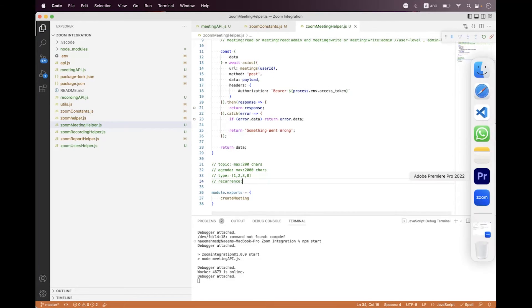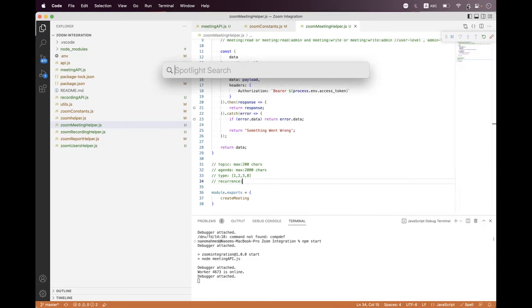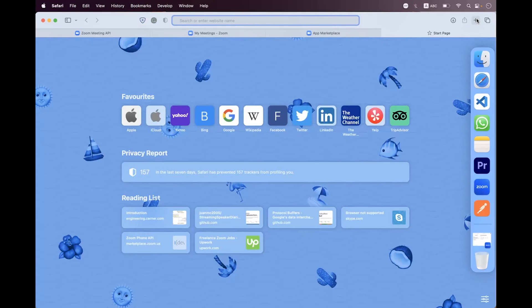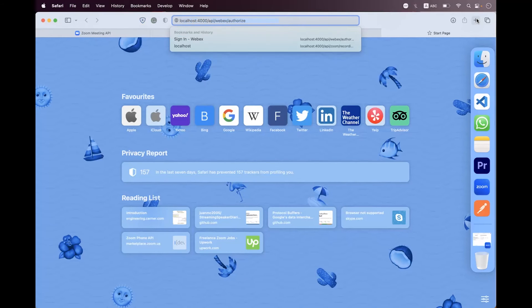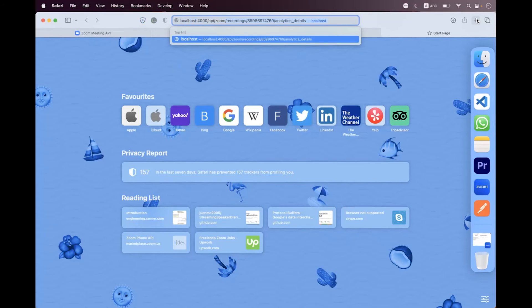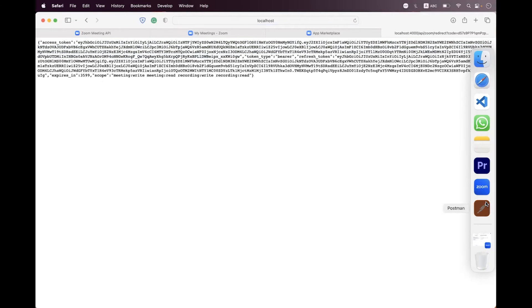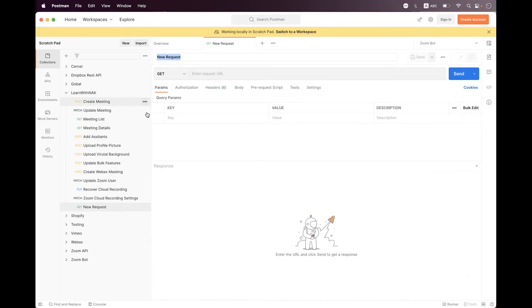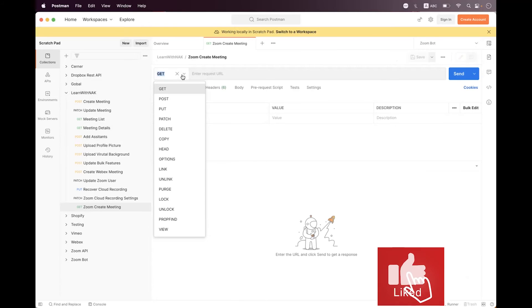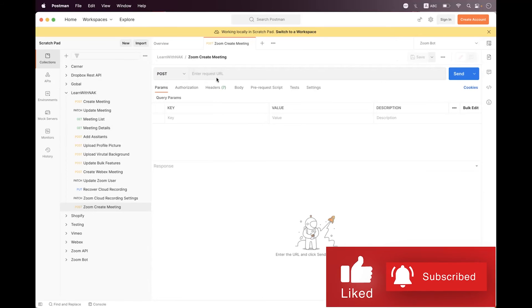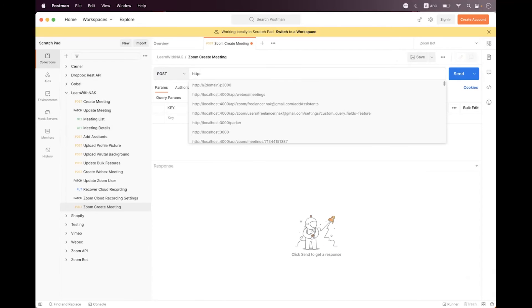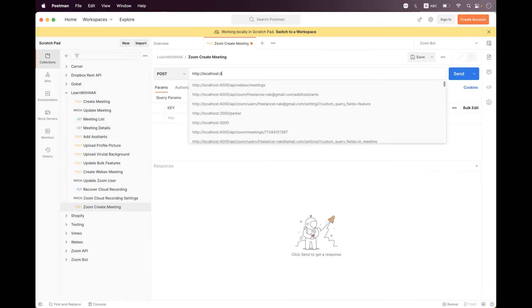Let's place breakpoints and open Postman. Navigate to the browser, type localhost:4000/api/zoom/authorize — we are successfully authorized with access and refresh tokens. Navigate back to Postman, inside the collection we create a request named 'zoom create meeting', change method to POST, and save.